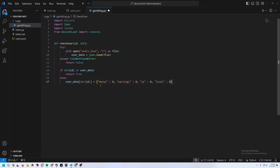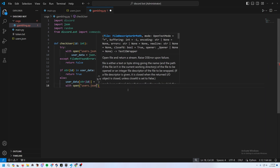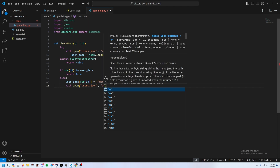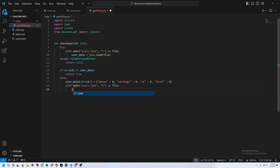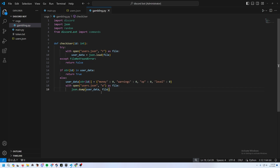If they're not in the database, add them by assigning user_data[str(id)] the keys: money 0, warning 0, xp 0, and level 0. You can add more if you want. Then write the updated data back by opening users.json with write permissions and using json.dump to write user_data to the file.